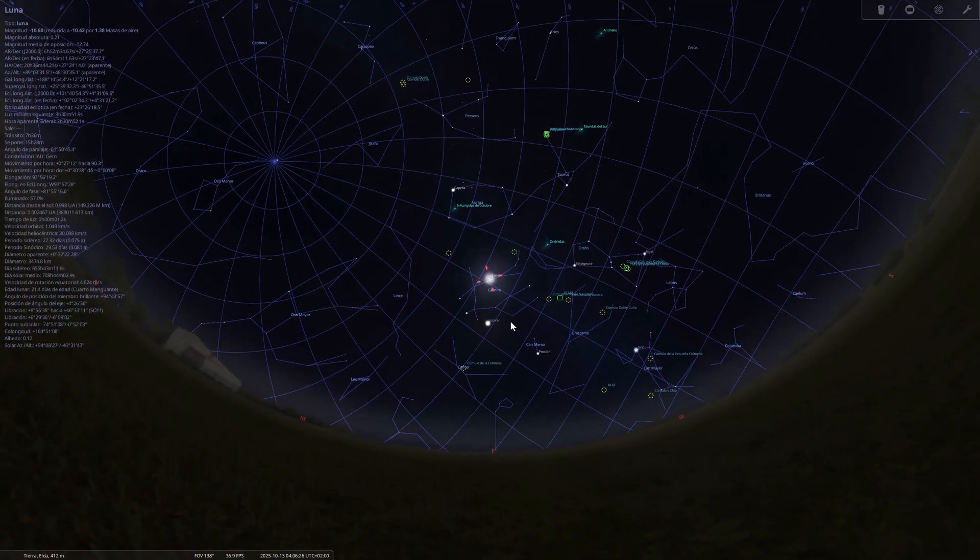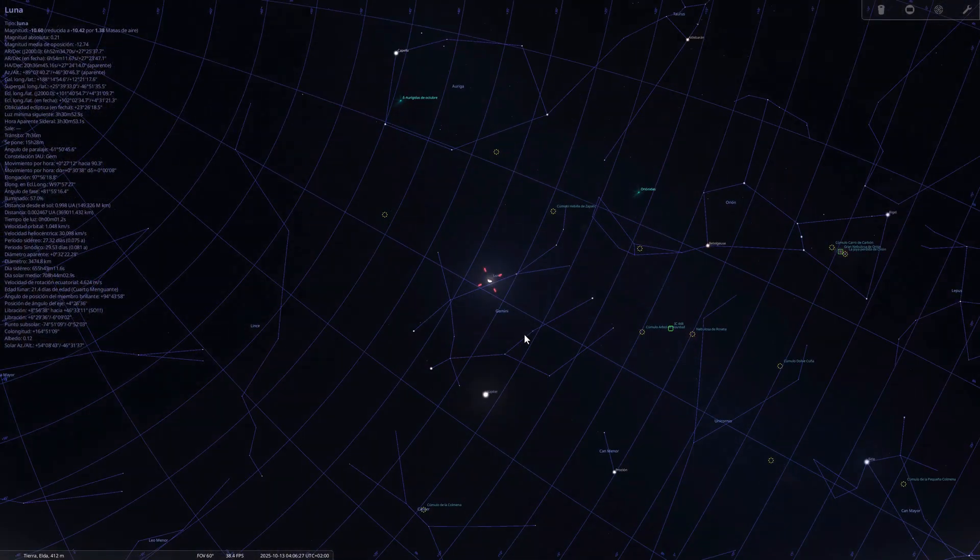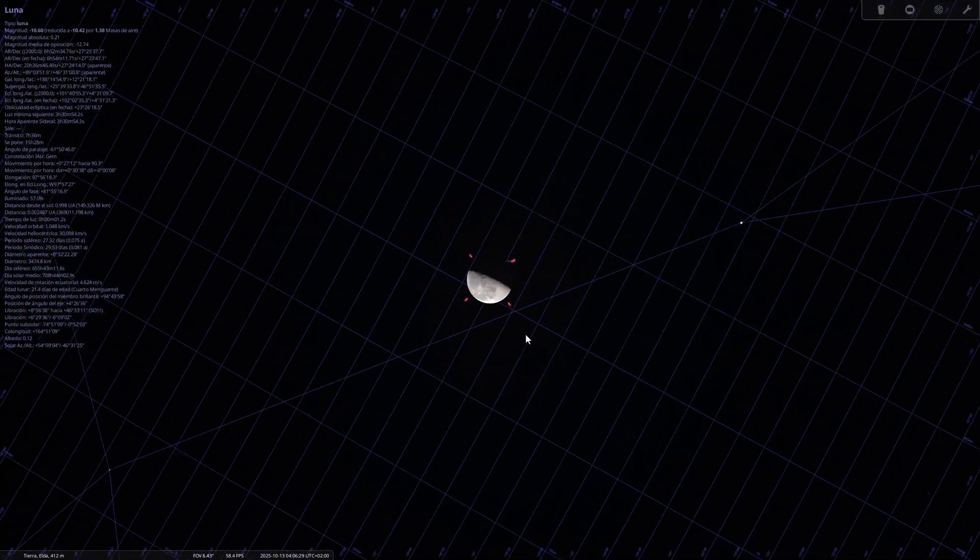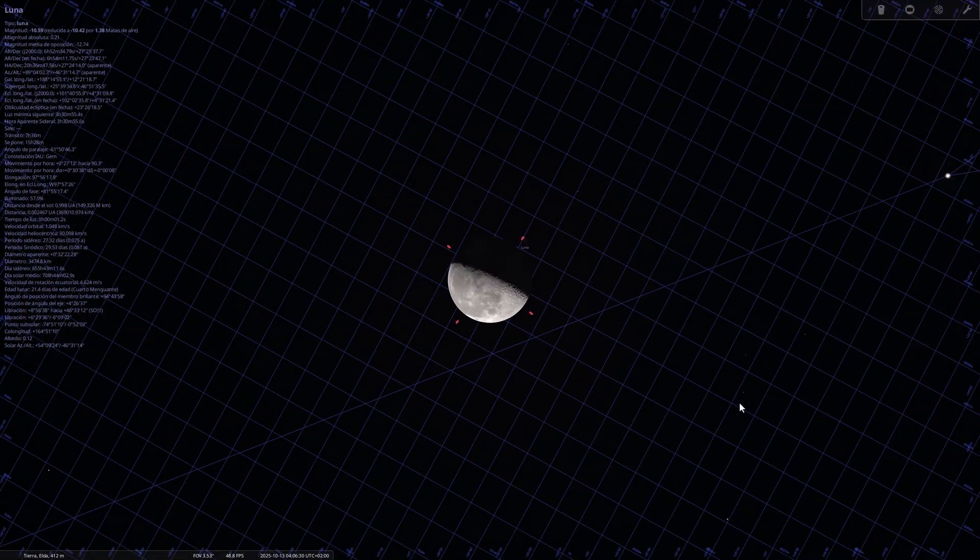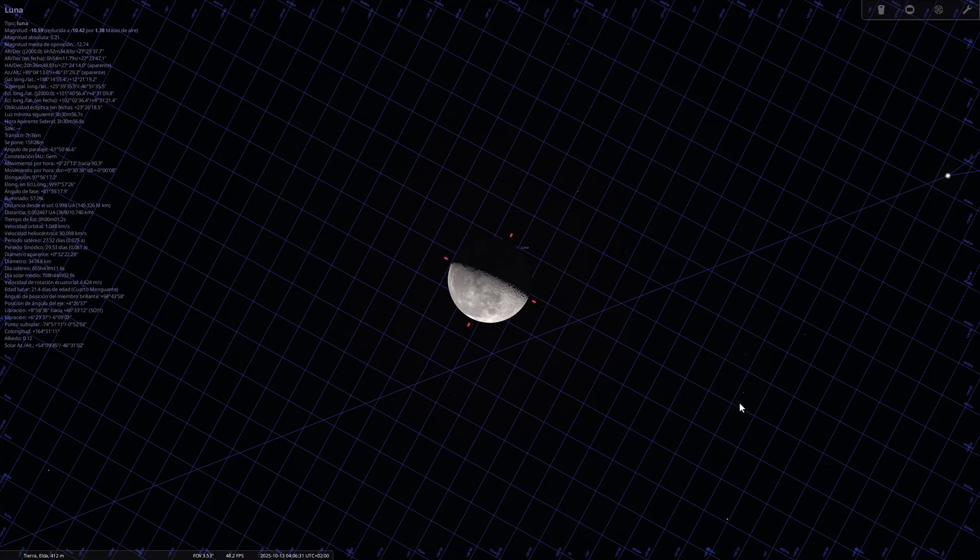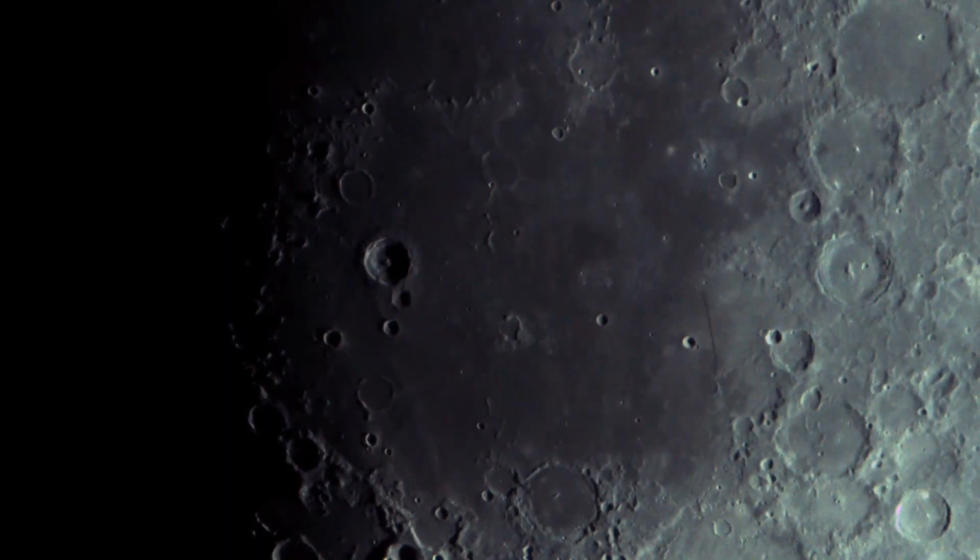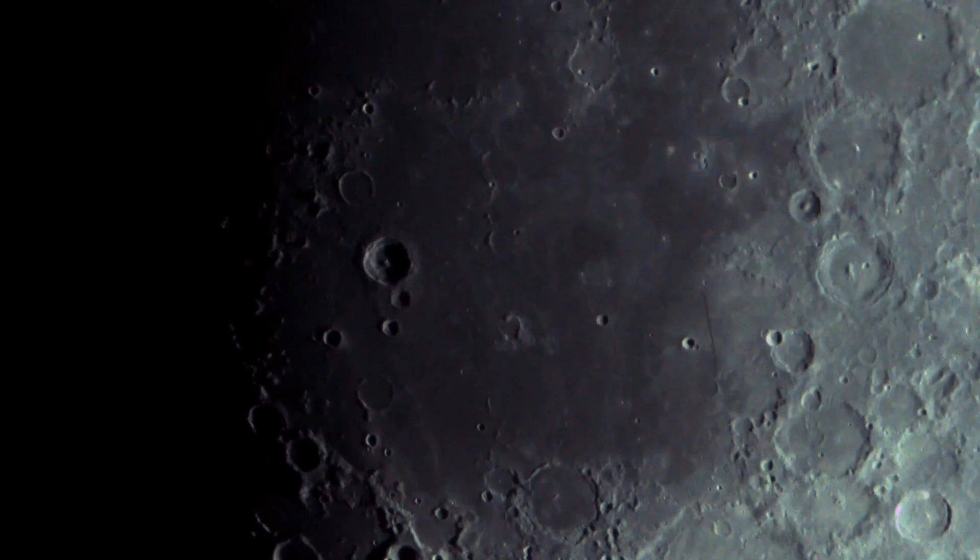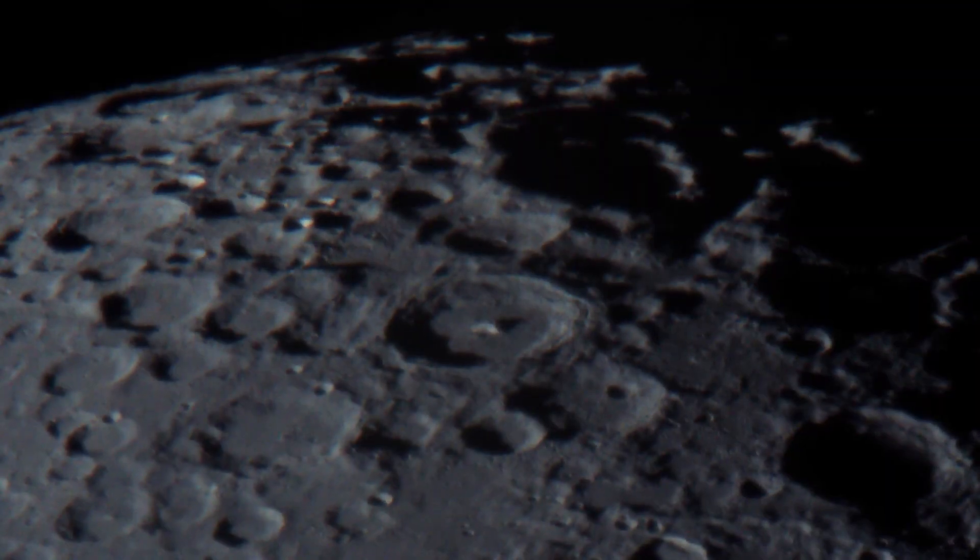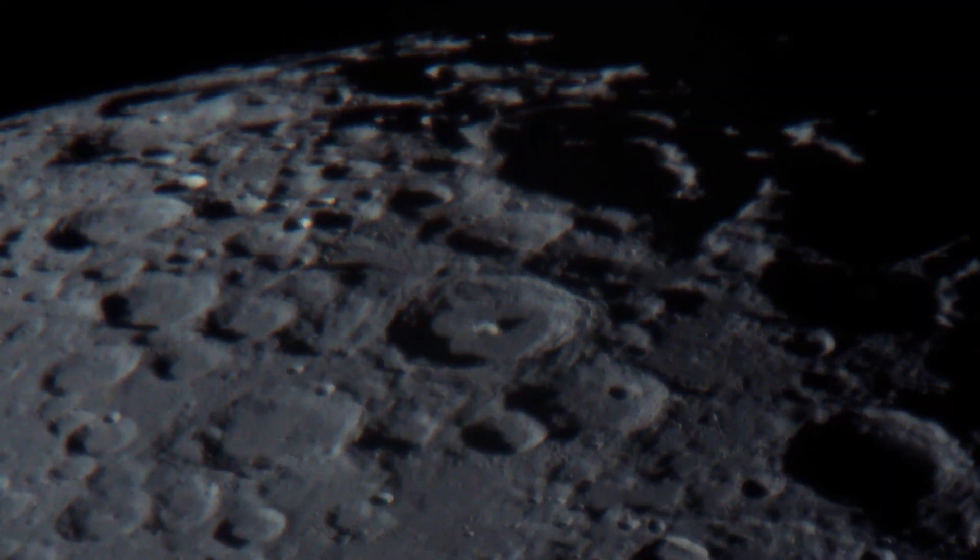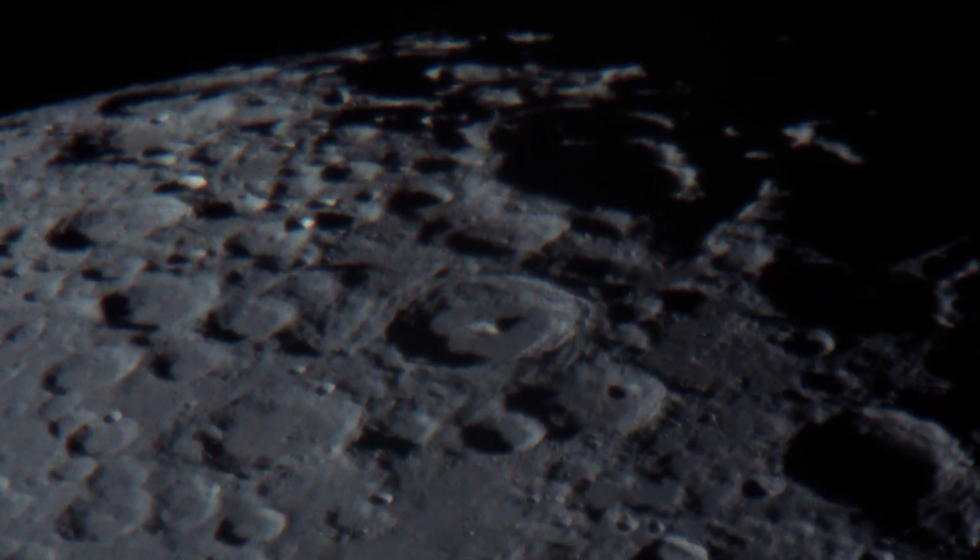On October 13th, the last quarter moon will arrive. The side of the moon facing us will appear half-lit on the left side. This phase is fantastic for telescopes and cameras because the shadows on its surface highlight the craters, mountain ranges, and lunar seas with much more contrast than during the full moon. It is therefore the time when the moon best reveals all its relief.